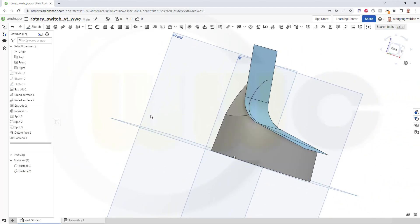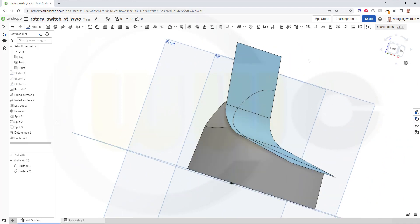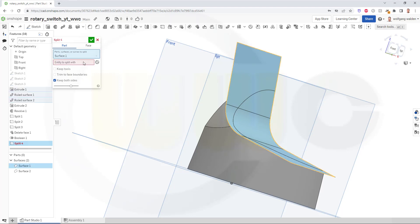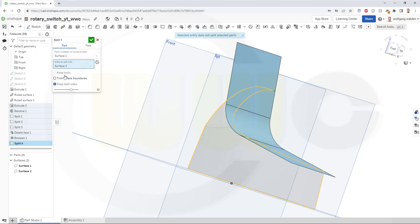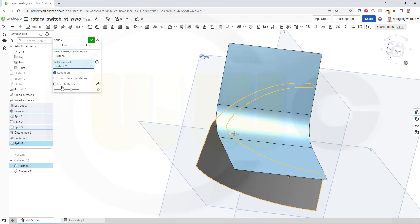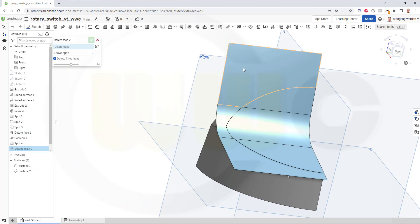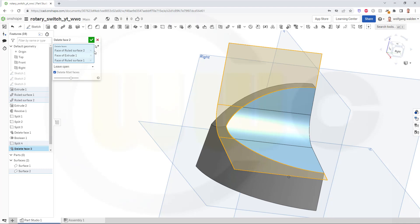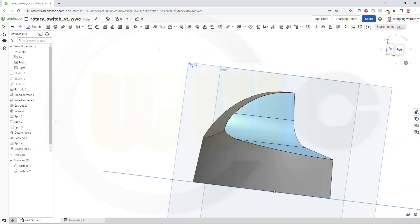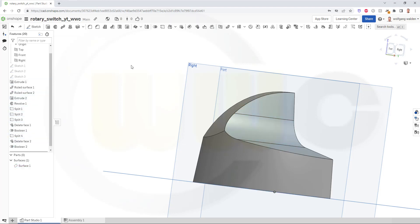Now let's try to split this surface here with this one. Doesn't quite work, but in the end it will work. So go for another split, and I want to split this one here with this one. I want to keep the tools, I don't want to keep both sides, doesn't really work, so just confirm. But now I can delete those surfaces here, and that will do the trick. Let's make another union between this one and that one. Confirm.